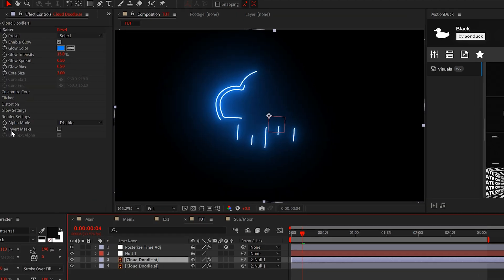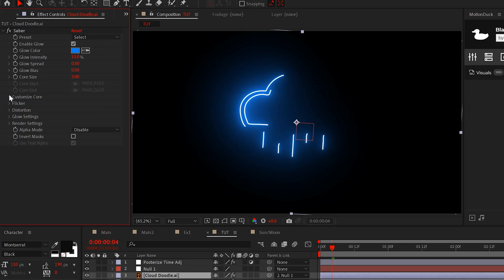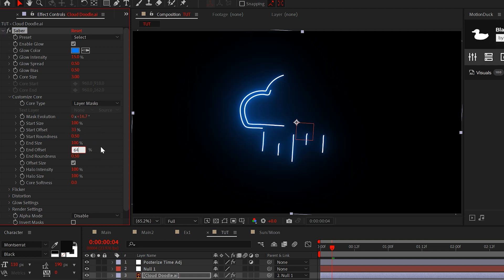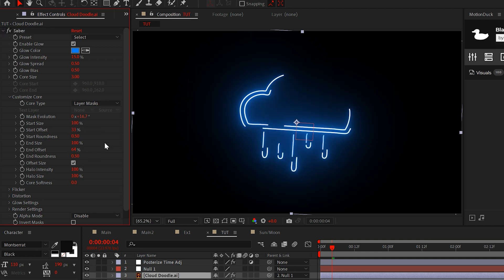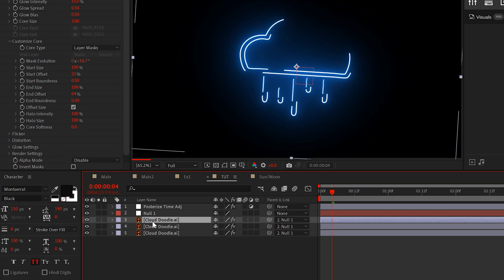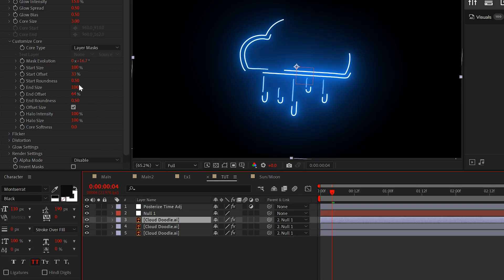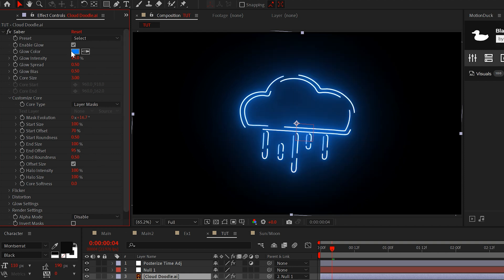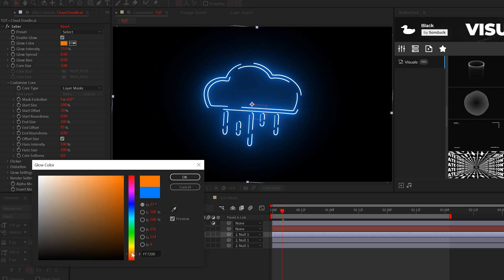Now duplicate the layer and set the start to 33% and the end offset to 64%. The question is, am I randomly making these numbers up? Absolutely.